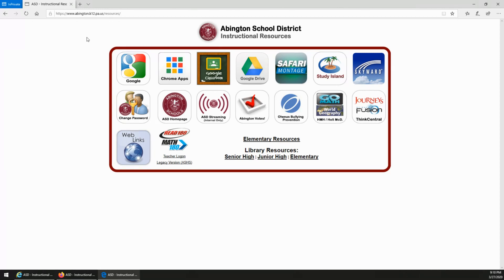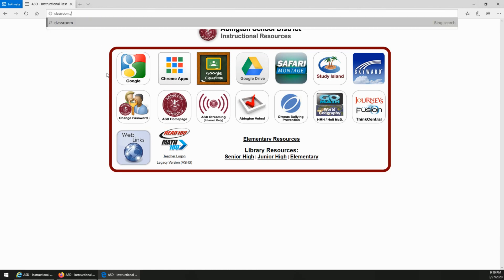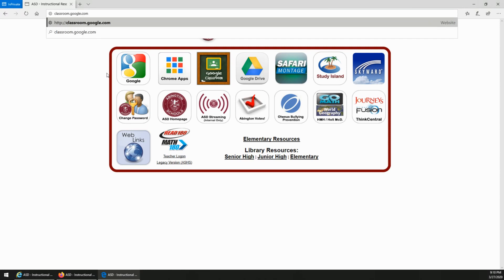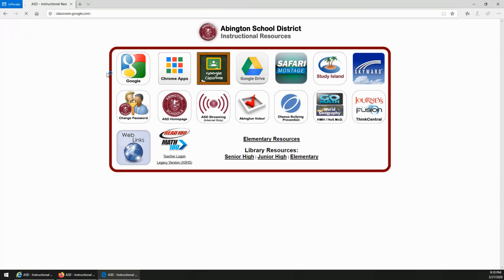If you're not here and need to access it directly, you can go to your browser's address bar at the top of the screen and type classroom.google.com. Again, that's classroom.google.com.